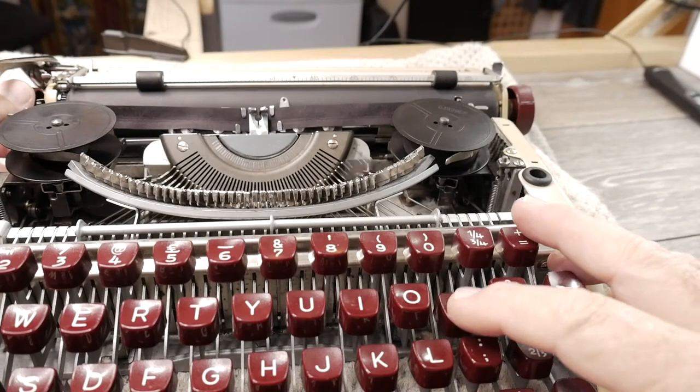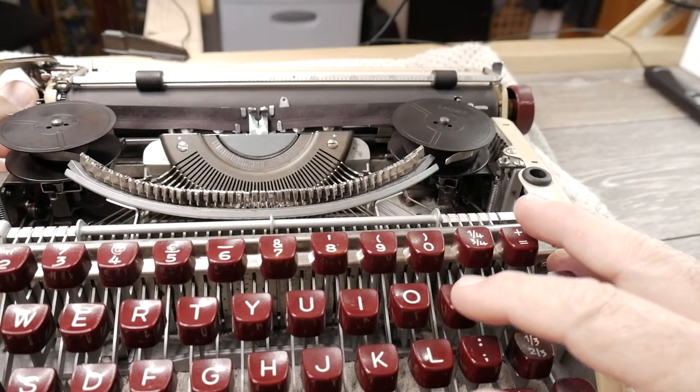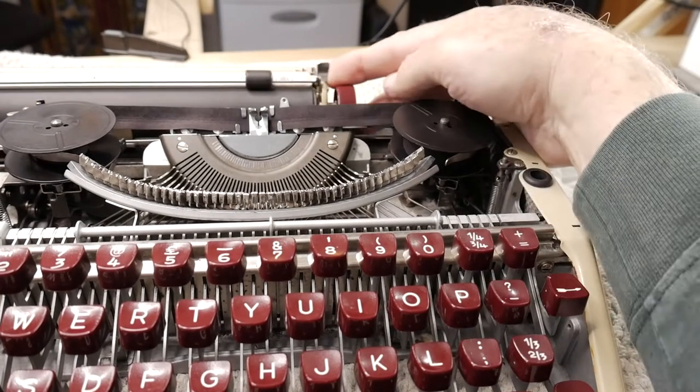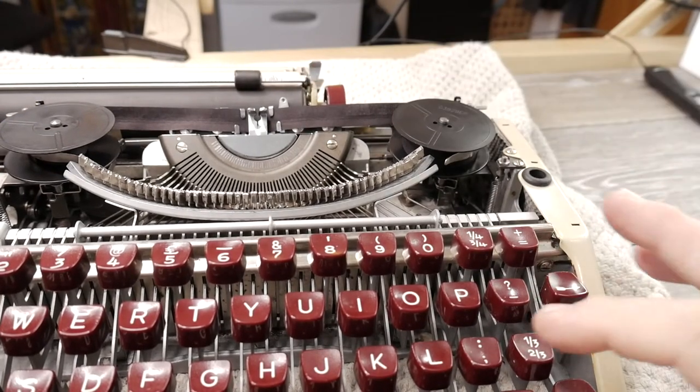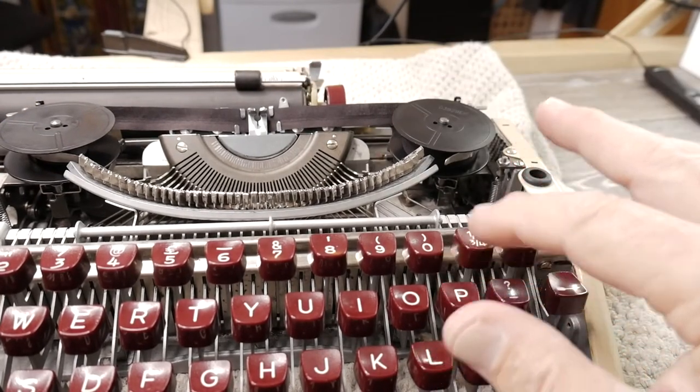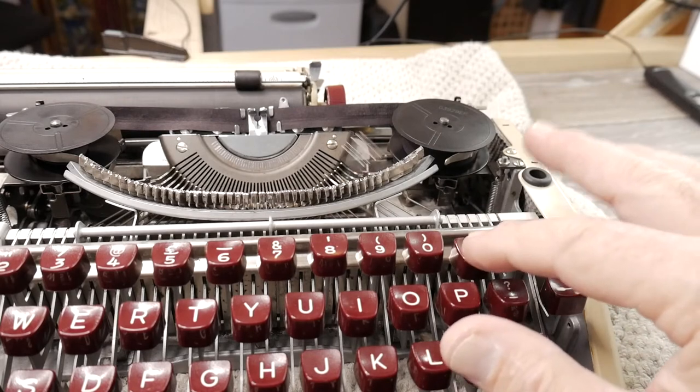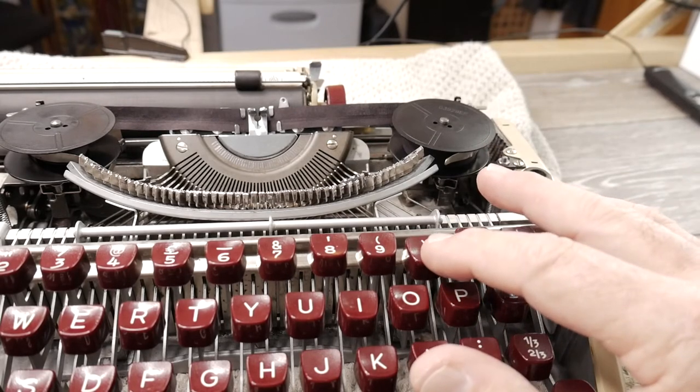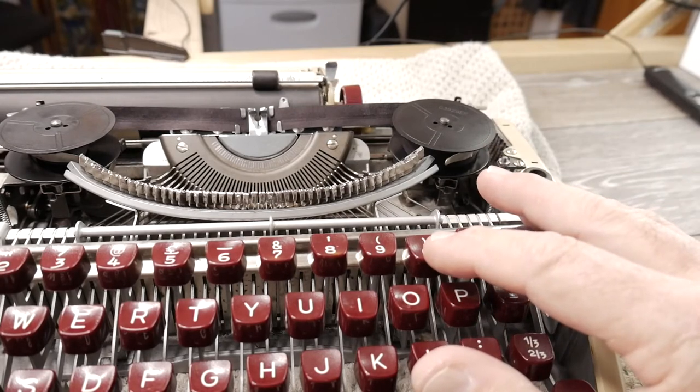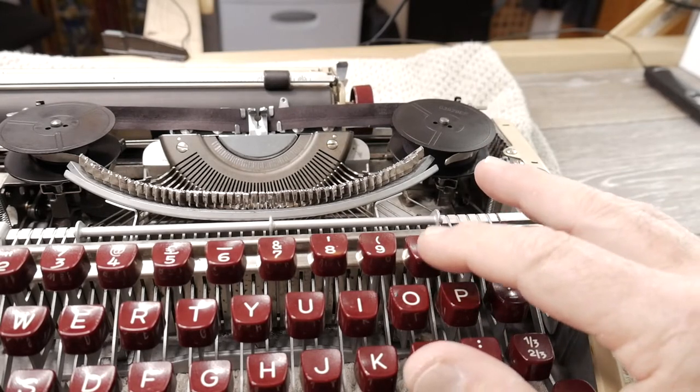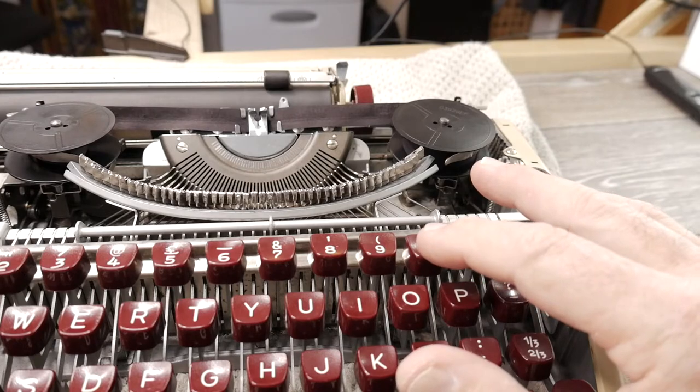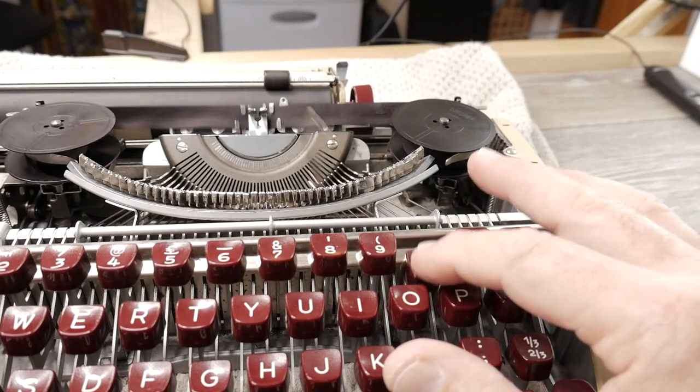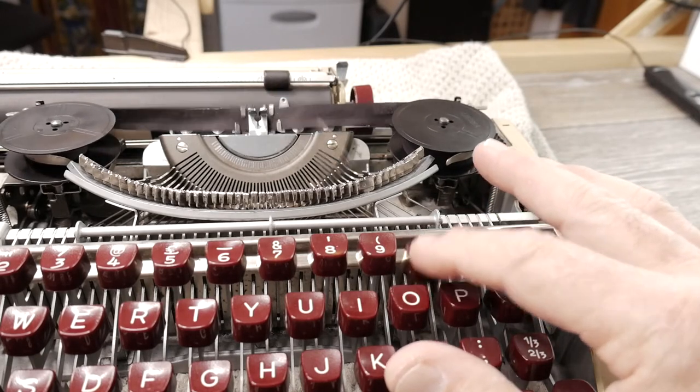In normal operation, when you get to the right margin, the line lock prevents the keys from being pressed down. Then as you back off the right margin during the carriage return, the line lock should freely release.